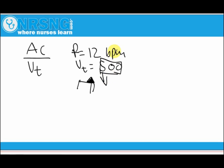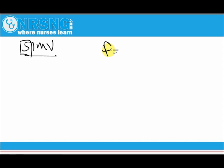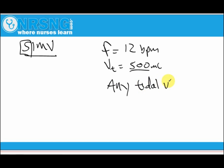Now how does SIMV differ? The key word is the S — synchronized. The respiratory therapist sets a rate of 12 breaths per minute and a tidal volume of 500. The ventilator delivers those 12 breaths per minute, each at 500 mL. However, the valve between the ventilator and patient remains open, so the patient can take breaths on their own — and when they do, they can take any tidal volume they want.